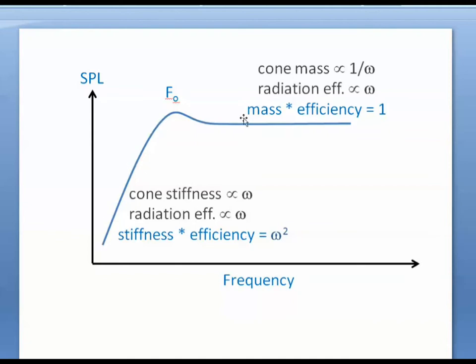At high frequencies, the radiation efficiency is still continuing as omega. But the cone mass, the mass reactance of the cone, is dropping the response down as one over omega. Together these roughly cancel and we get a flat response at high frequencies.